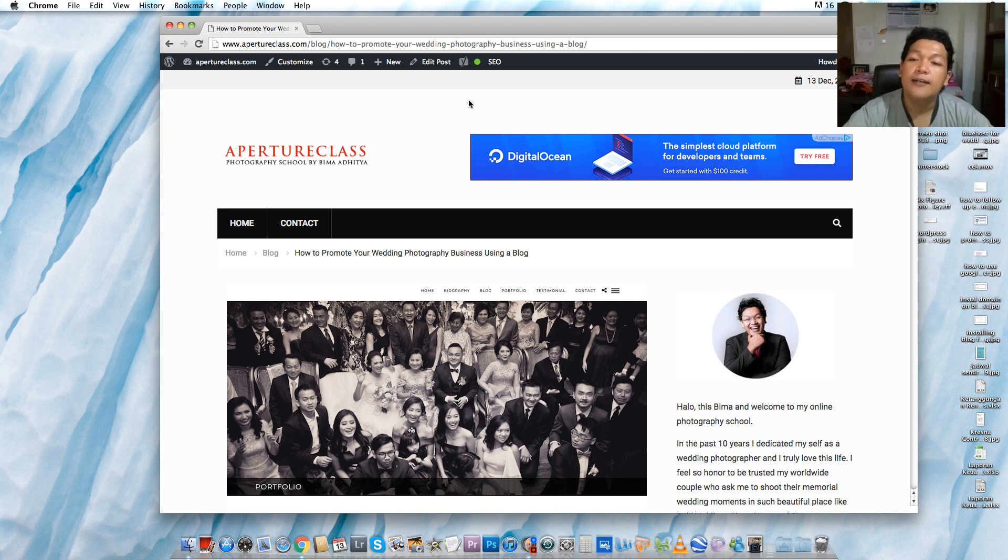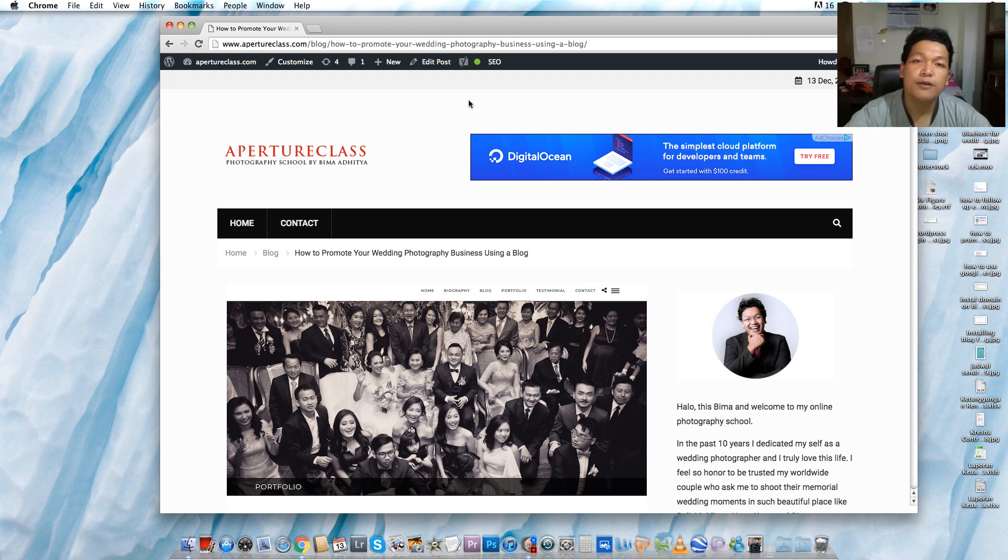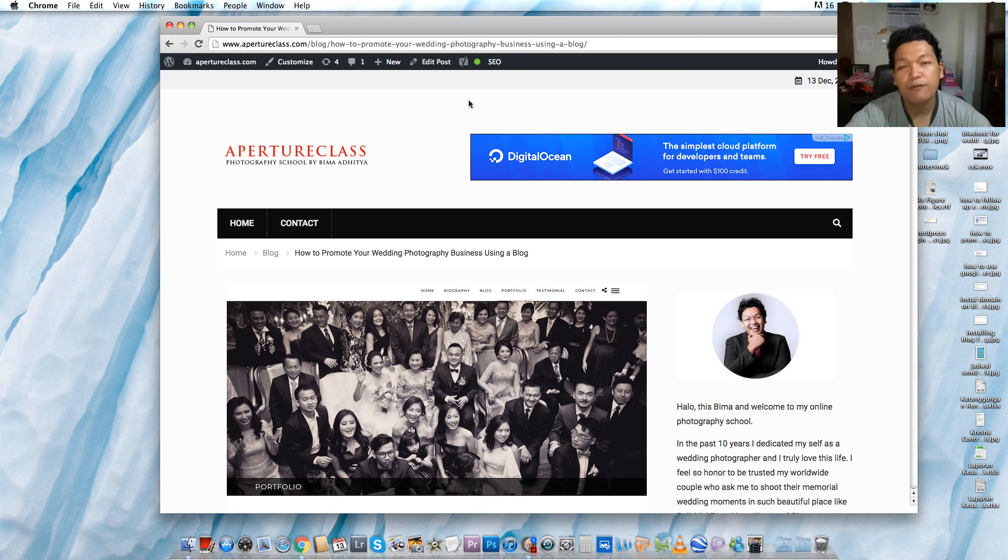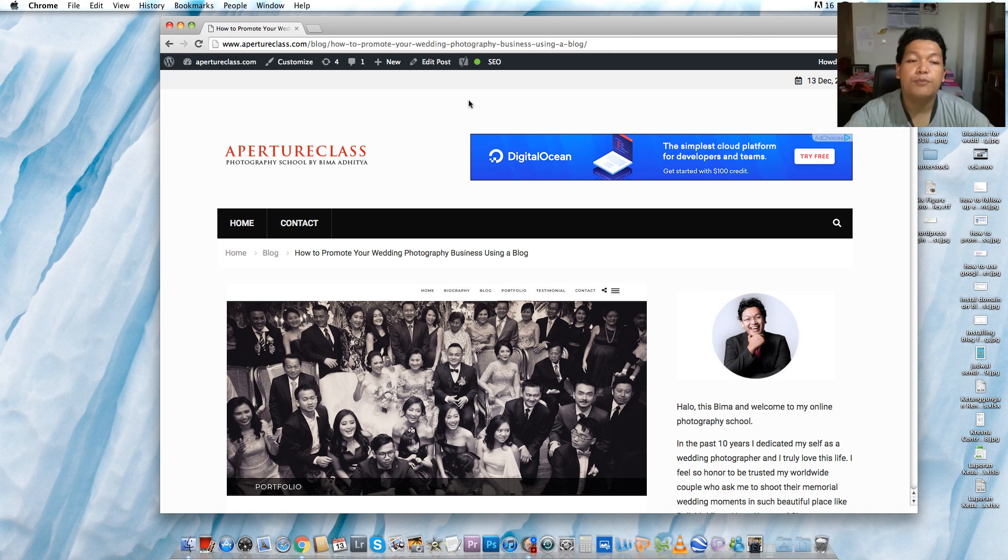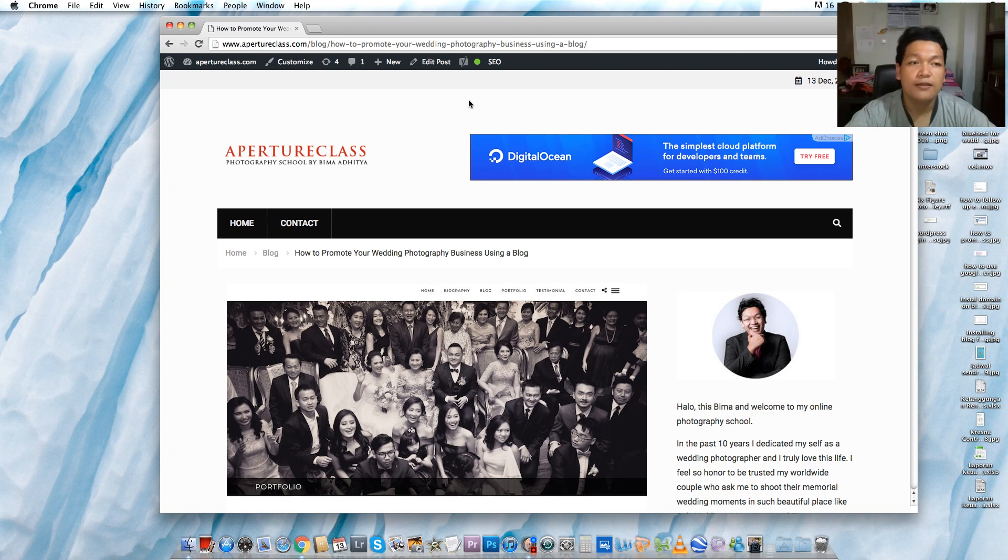And now I developed my ApertureClass.com, which contains all my experience and my story about serving my clients and promoting my wedding photography services. So if you want to start promoting your wedding photography services by using a blog, the first step is owning your own blog.